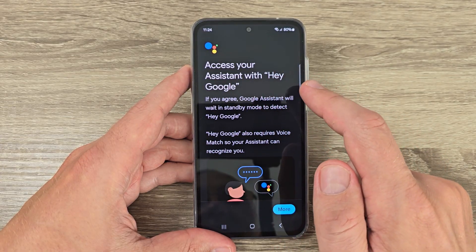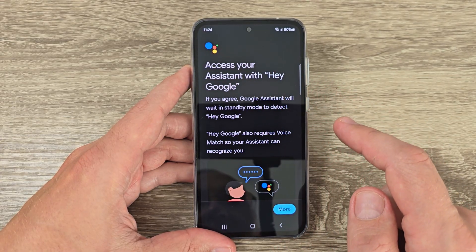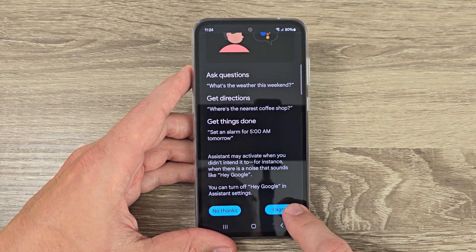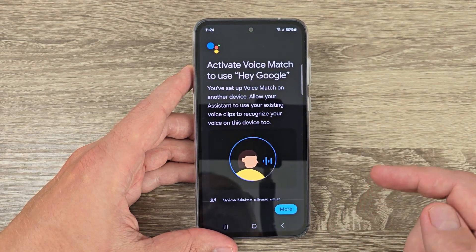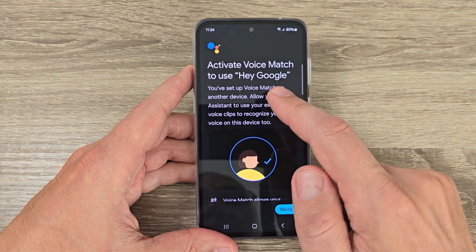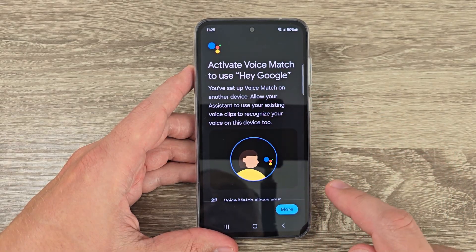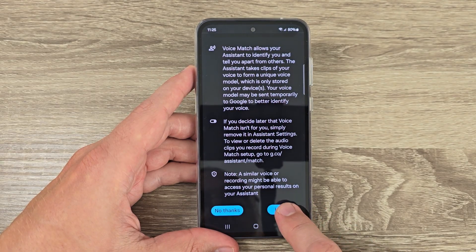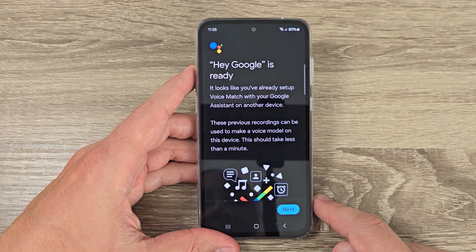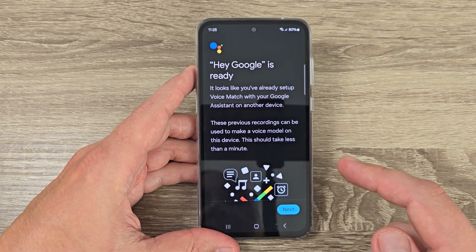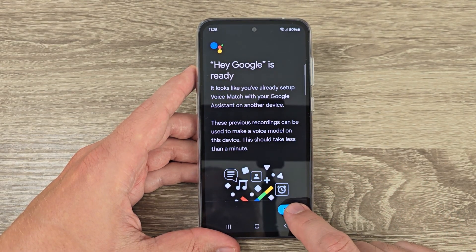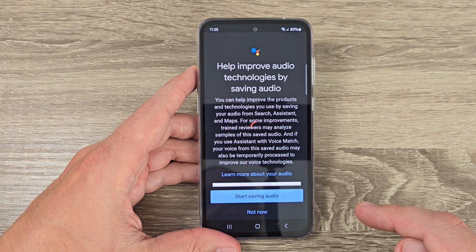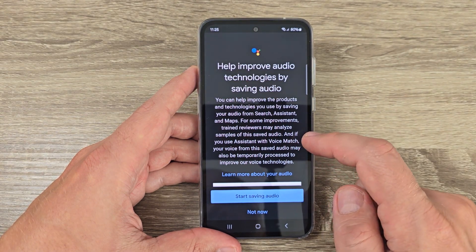To access your assistant with Hey Google, tap More and tap I Agree. Now to activate Voice Match to use Hey Google, tap More again and I Agree. Hey Google is ready — just tap Next.